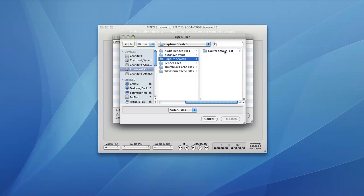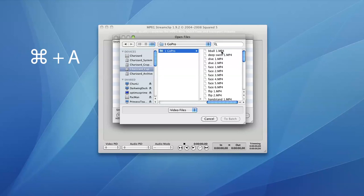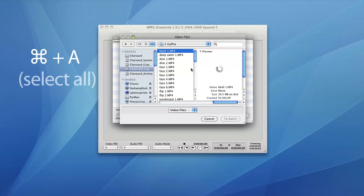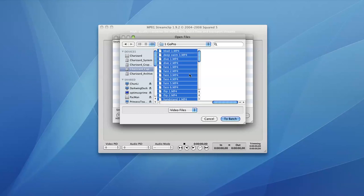And since I want to convert all of them, I'm going to just use the shortcut Apple A to select all files. Now that we've used the select all shortcut, we're going to click To Batch in the bottom right hand corner.